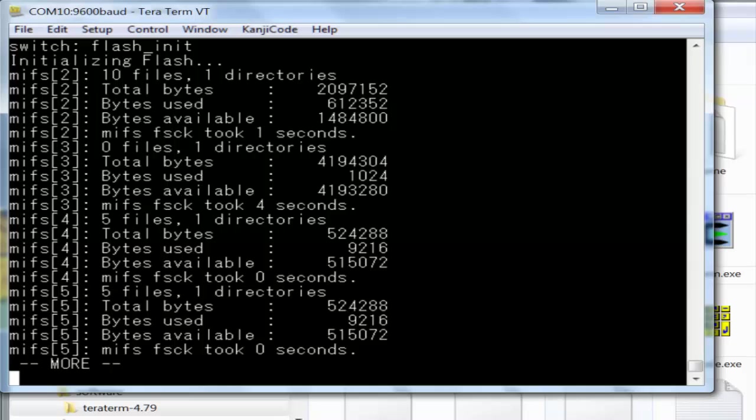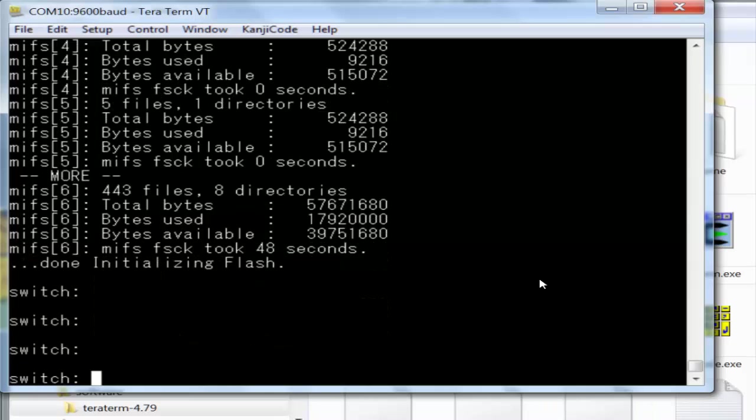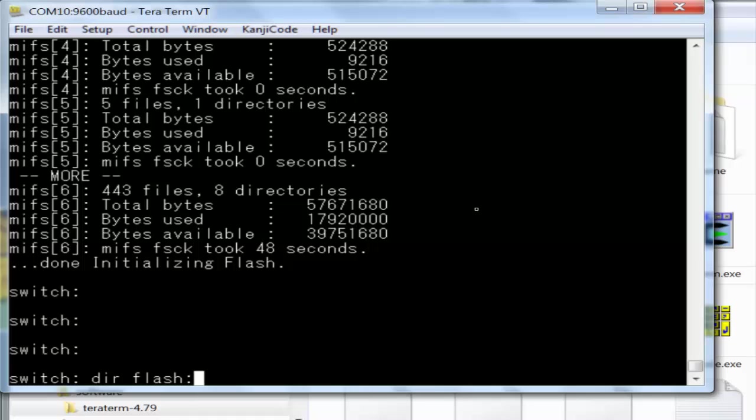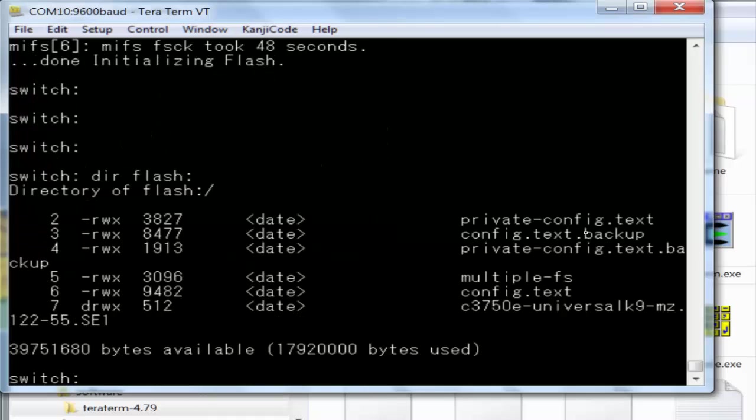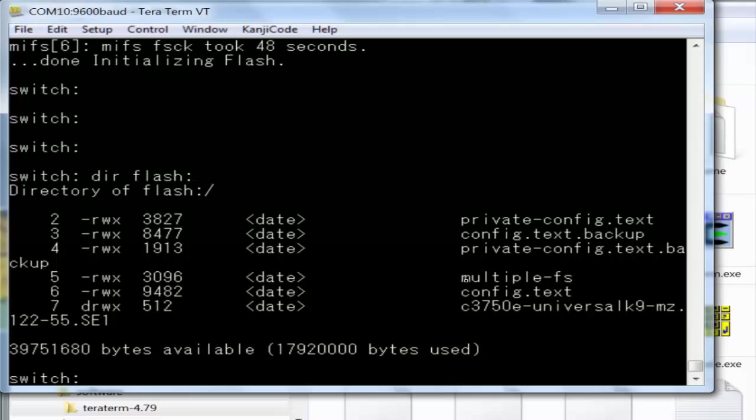Flash is initialized, so now we're back to our prompt. Dir space flash colon, enter. You can see there's all sorts of stuff here. All we need is the IOS. The IOS is going to be the one that has a reference to the model of the device. All these files can go.